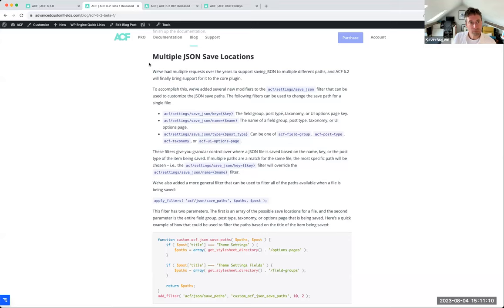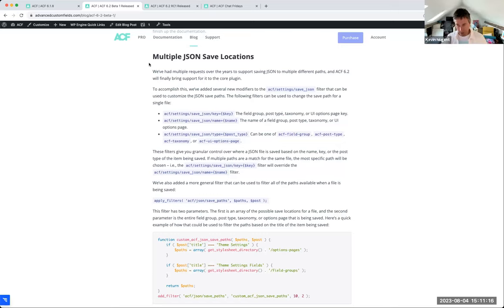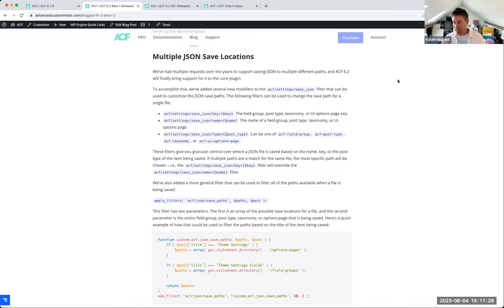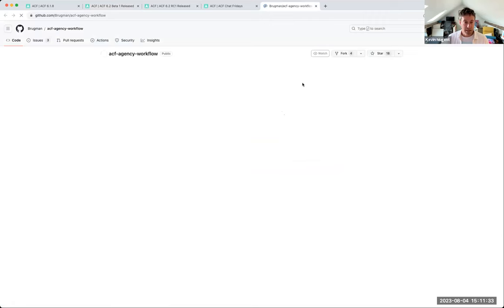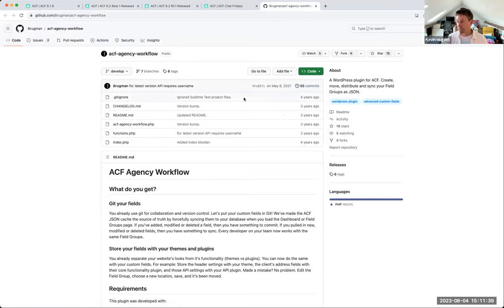Ian responds: what's in 6.2 doesn't have a UI — it's an improvement of the existing filter approach. Right now you can hook into a filter to load JSON from multiple locations, but it was not clever enough to save the JSON back to the location you loaded it from. This fixes that. The team asks if it's ACF Extended being referenced — the community member clarifies it's another plugin they'll share a link to, one that hasn't been touched for a few years but is incredibly useful.